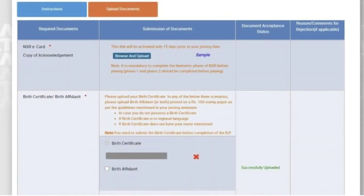You will get the links to upload documents like this. The first link is for the NSR eCard, which you can register from the National Skills Registry portal. Note that the link for this document will get activated only 15 days prior to your joining. Once the link gets activated, you can click on Browse and Upload to upload the document.